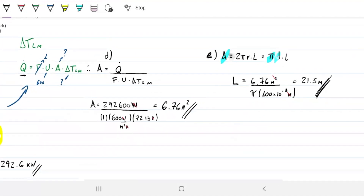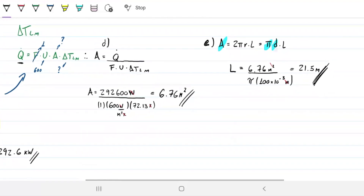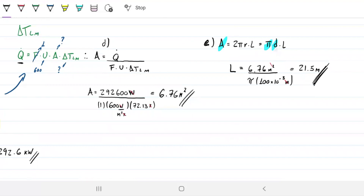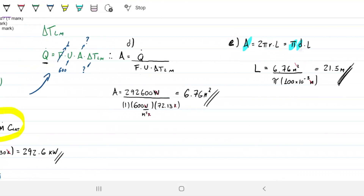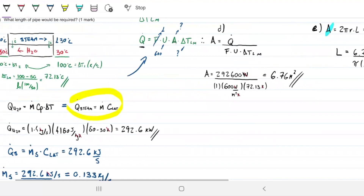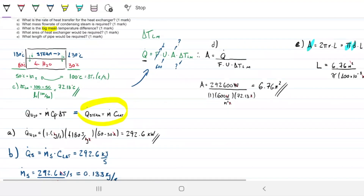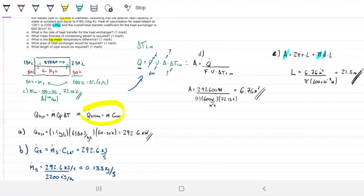If there are multiple tubes — say 20 of them — you would divide 21.5 meters by the number of tubes to find the length of each individual one. That completes all five parts: A, B, C, D, and E.